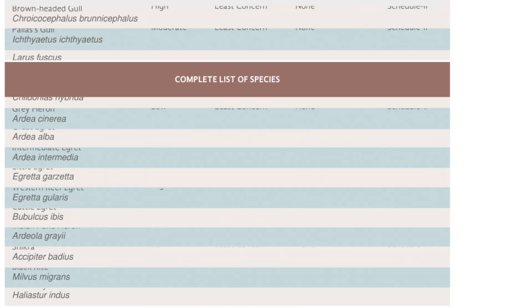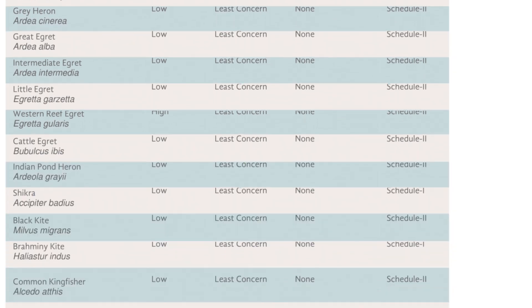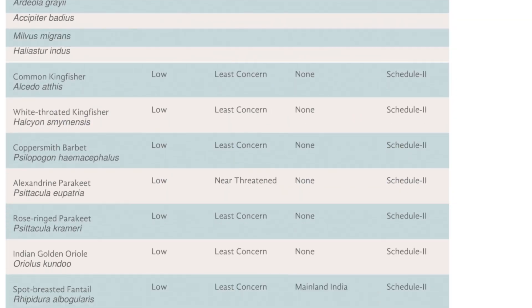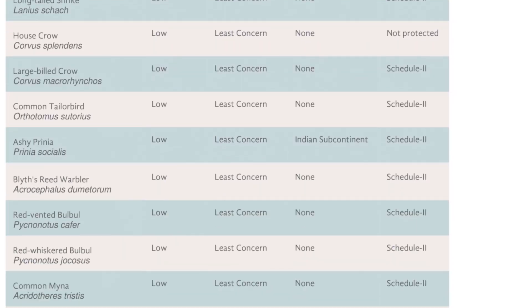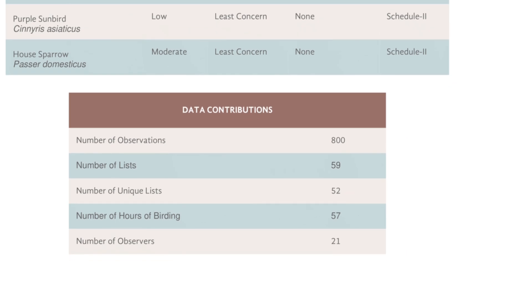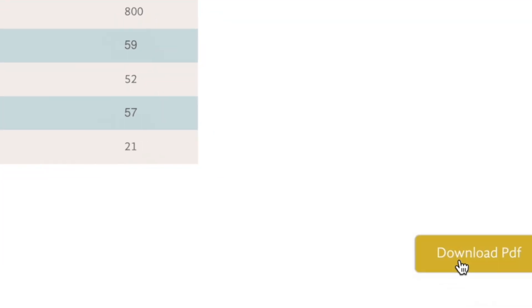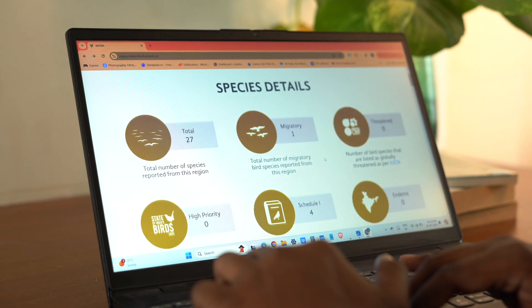While summarizing key points, the report also provides a detailed list so that all information is available as needed, and it can be easily downloaded with just one click.